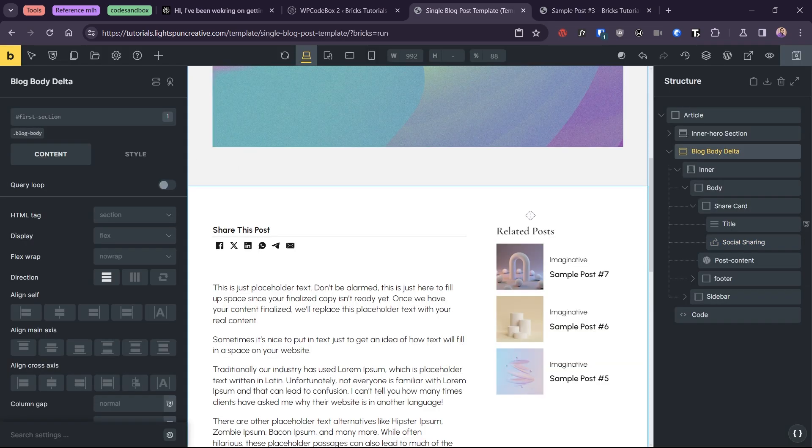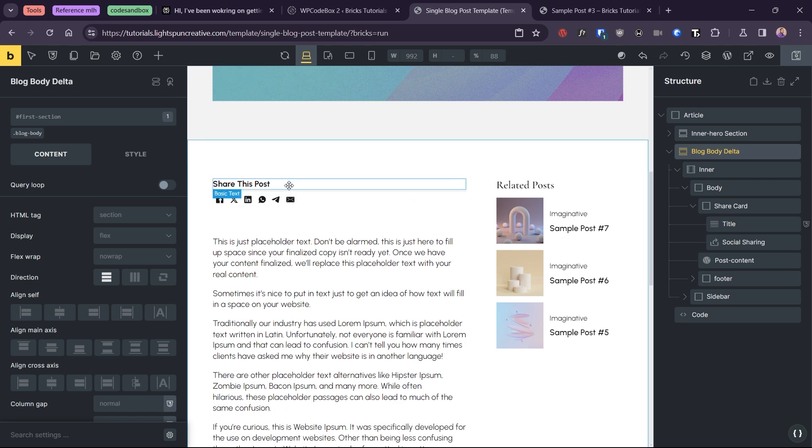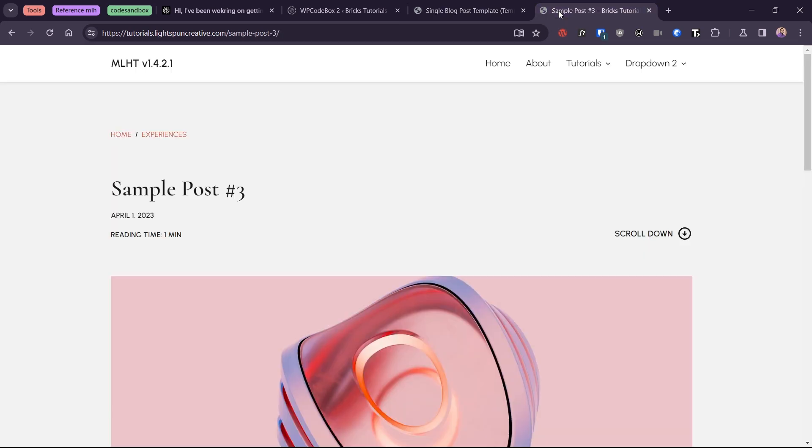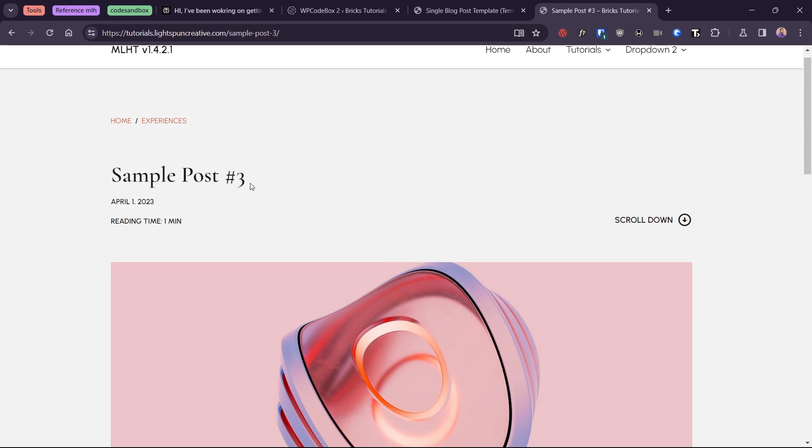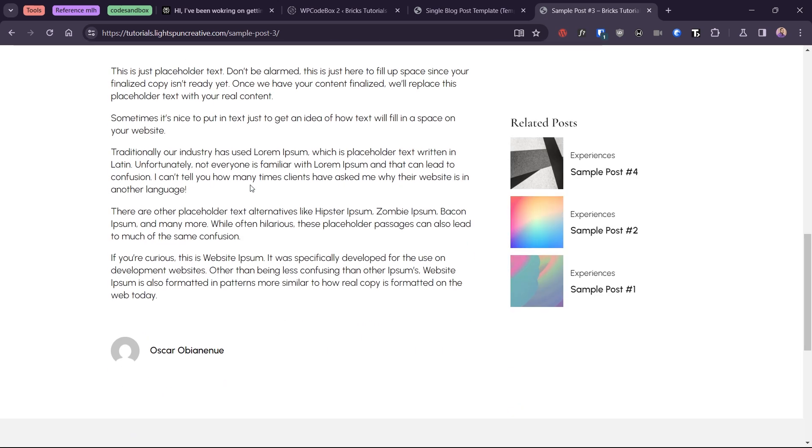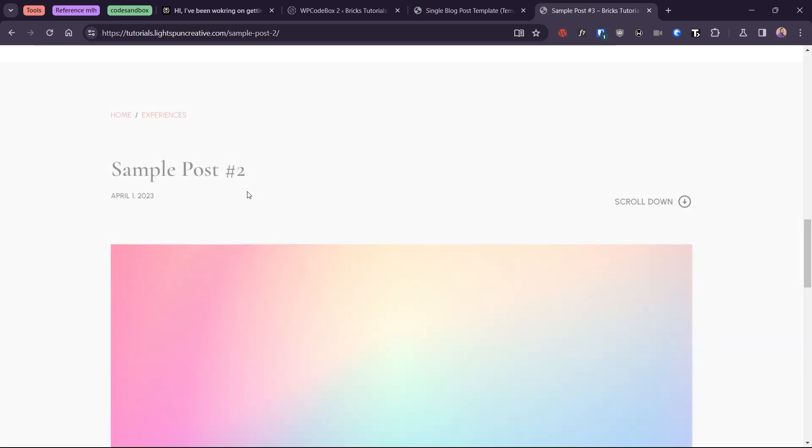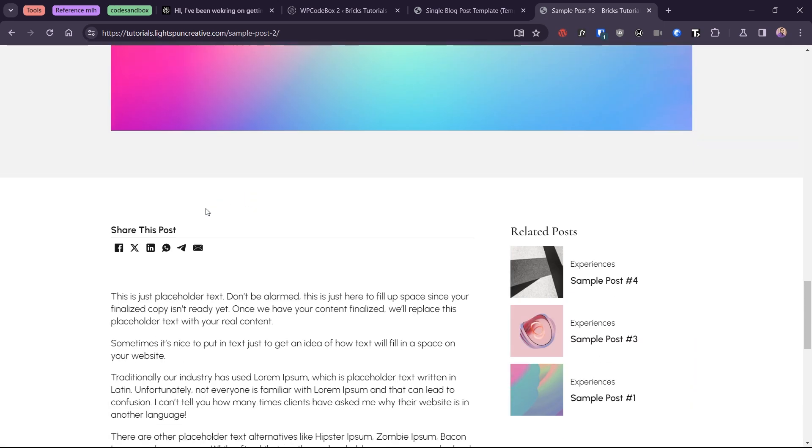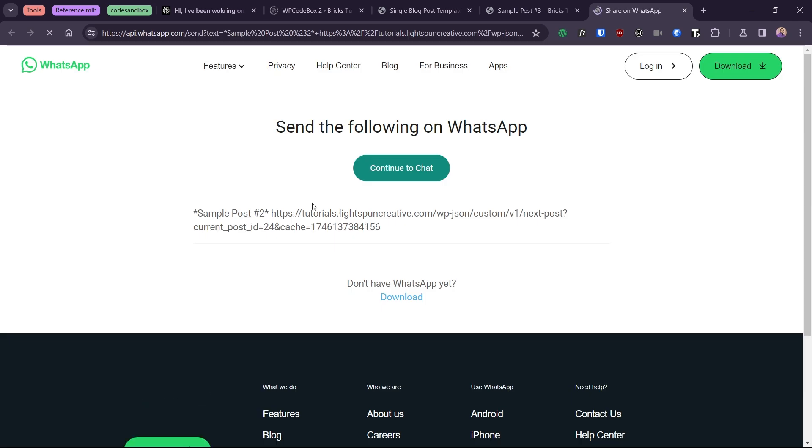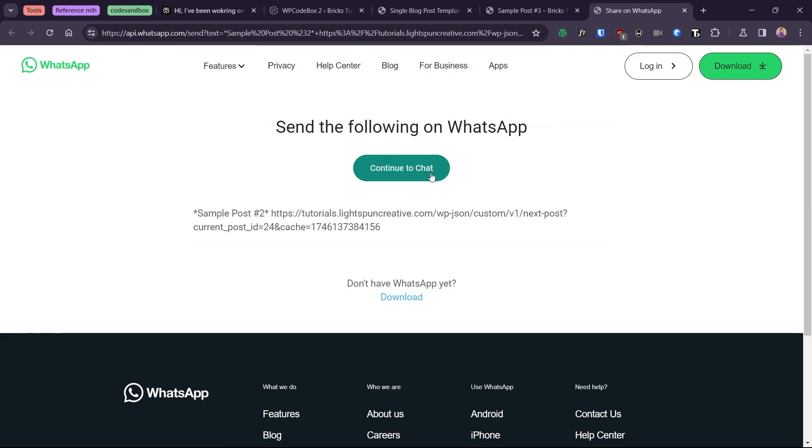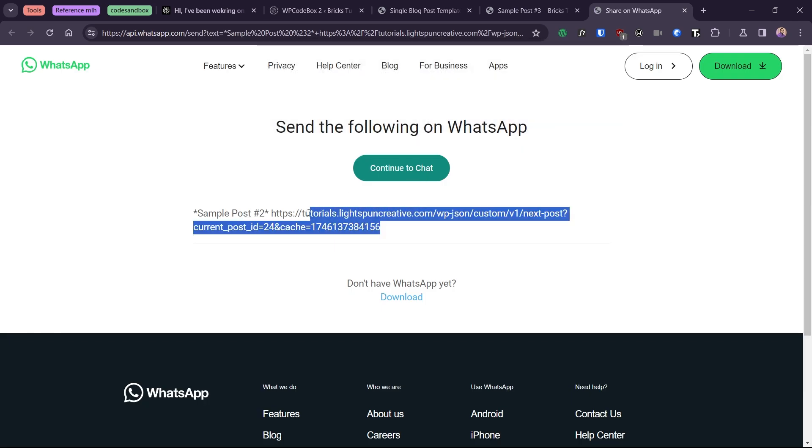A known issue with this setup is that the default social sharing element in Bricks only works in the first post. For subsequent posts, it loses the context and will share the Ajax request link instead of the current article, as demonstrated when I click on the WhatsApp share icon.